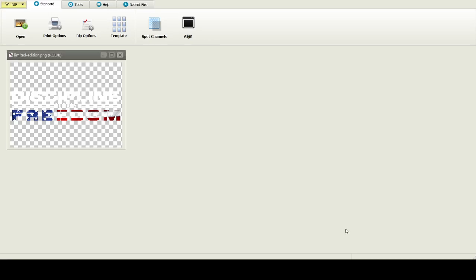What's going on everybody, this is Lorne with TMF Apparel USA and I am going to give you a quick rundown of White RIP 7.0, the RIP software that I'm using with my Epson 3880 DTG printer.